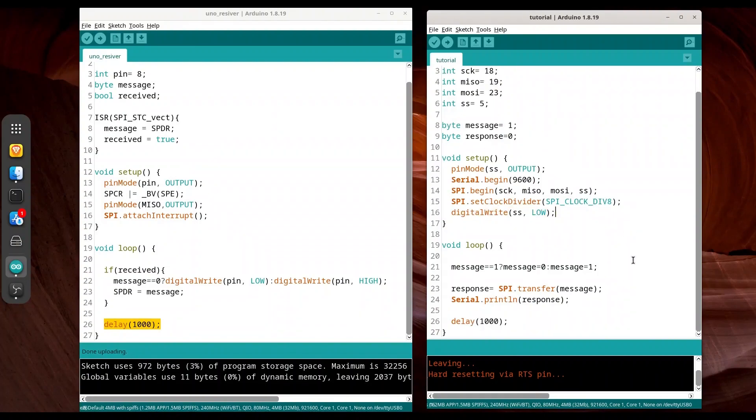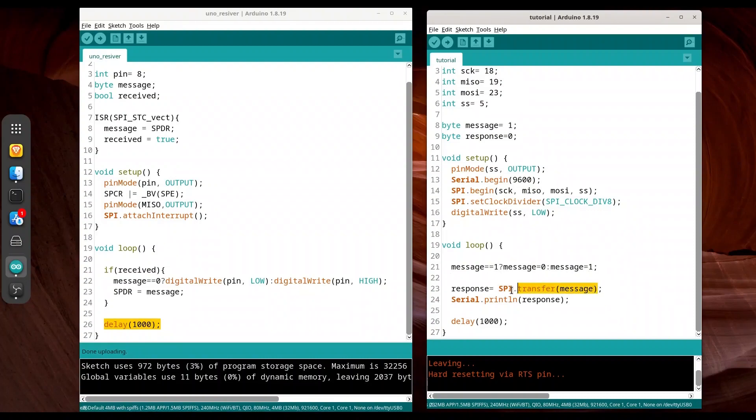In void loop, we are checking if message is 1. If it is, we are going to set message to 0. Else, we set it to 1. With SPI transfer, we are going to send our data over the wire. Response is going to be held in this variable. Serial printlm is totally optional.